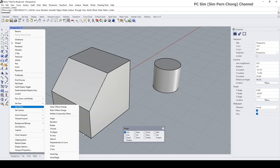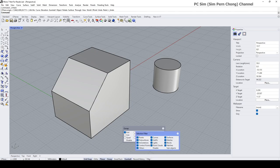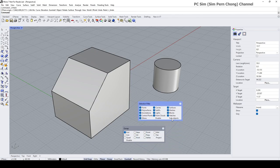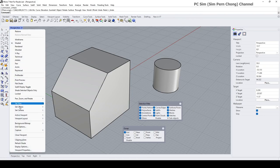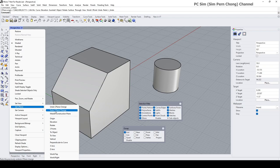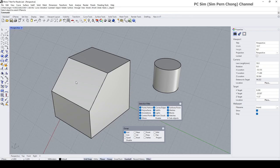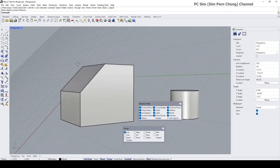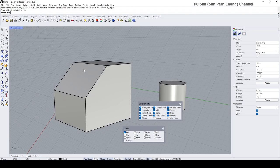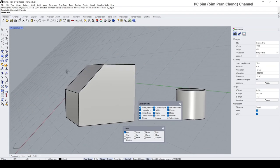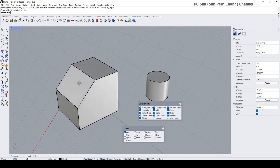To enable selection of this face, which is a sub-object, I need to go to the Selection Filter and turn on sub-object, and make sure that the face can be selected. Then right-click over the viewport, go to Set CPlane, and use the 'to object' option. Select the face and you can see that the construction plane has been reoriented to this slope.